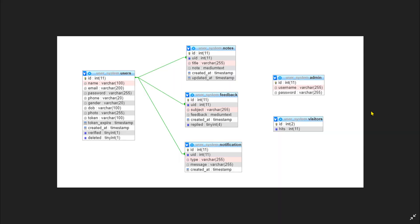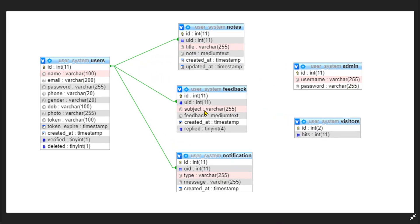So first, here in this image you can see all the tables that will be used in this project. In this video I am not going to create all the tables. I will only create the users table, and the rest of the tables will be created later whenever required in the project. So let's start with creating the database.